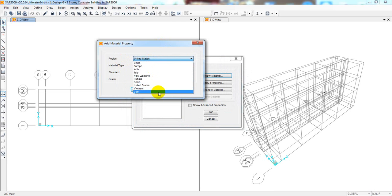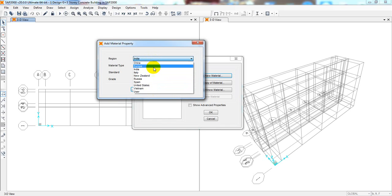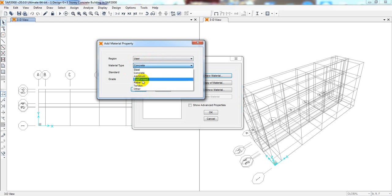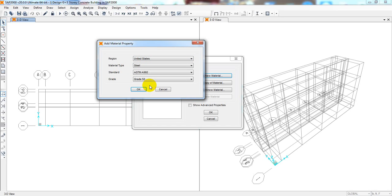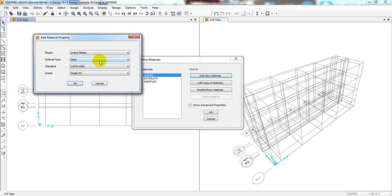From here we have to select the region you are working in. As per your region you can select India, or as per your country you can select the appropriate option, or you can select 'User.' If you select 'User,' then from here you select 'Concrete.' I'll select United States as the standard, and we'll define our concrete first.